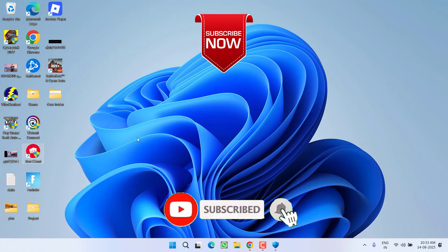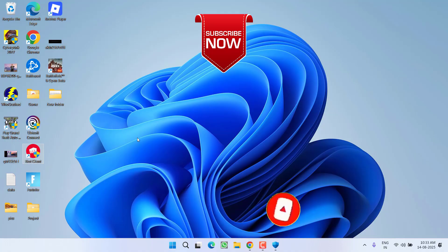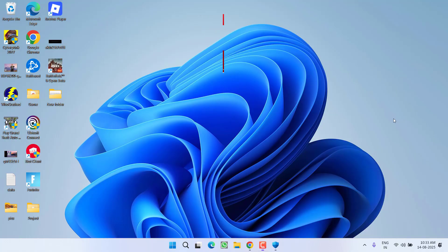So that's all about it friends. If this video works out for you, I request you to please click on subscribe button and turn on the bell notification icon to continue receiving updates from my channel. Thank you so much friends, thank you for watching.